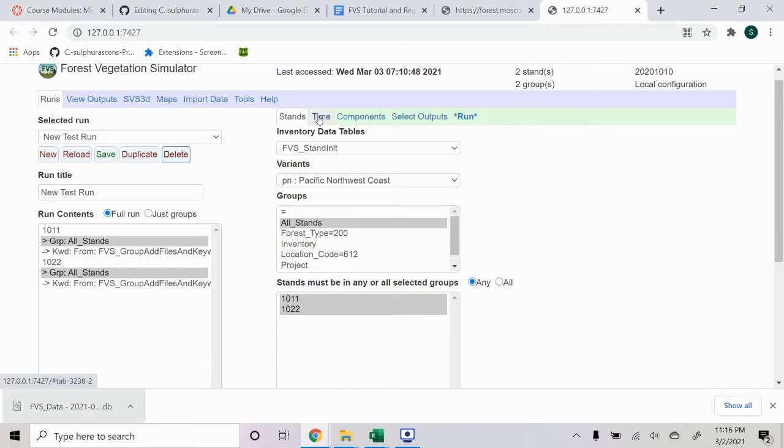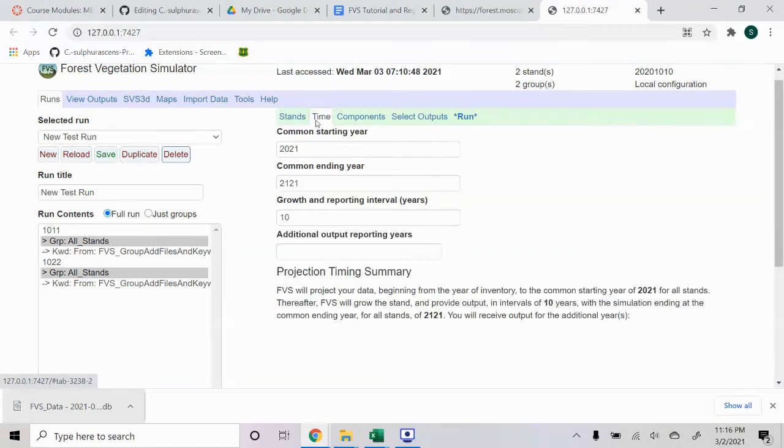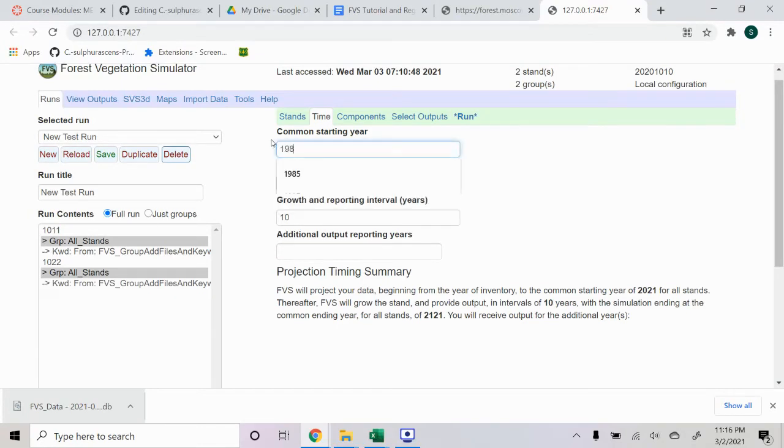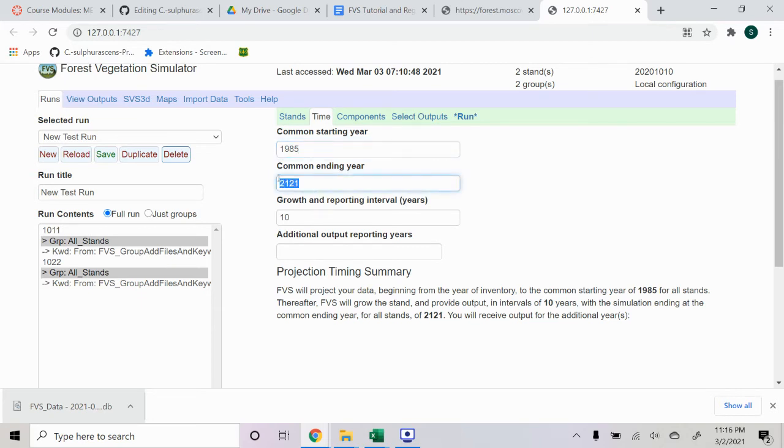From there, this is just a basic test file run. But I'll show you the common starting year I'm going to use as 1985, because that's when the first inventory for this data sheet was.